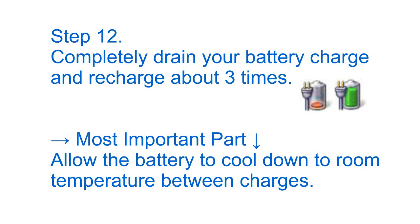Step 12: completely drain your battery charge and recharge about three times. This is the most important part right here. Allow battery to cool down to room temperature between charges.